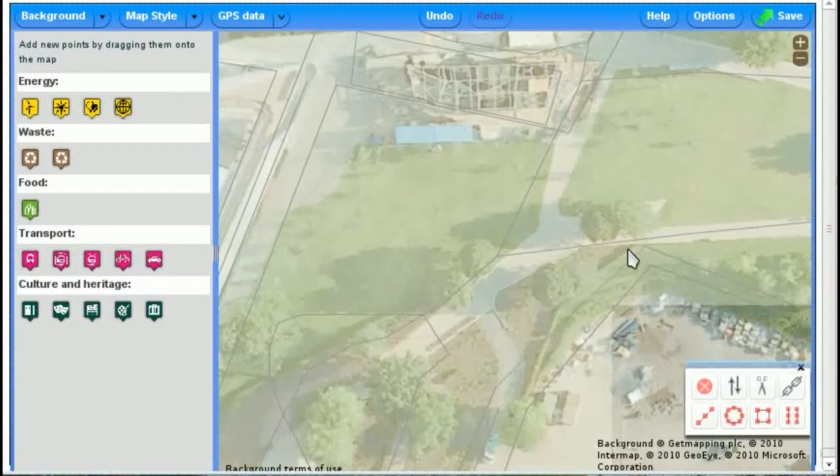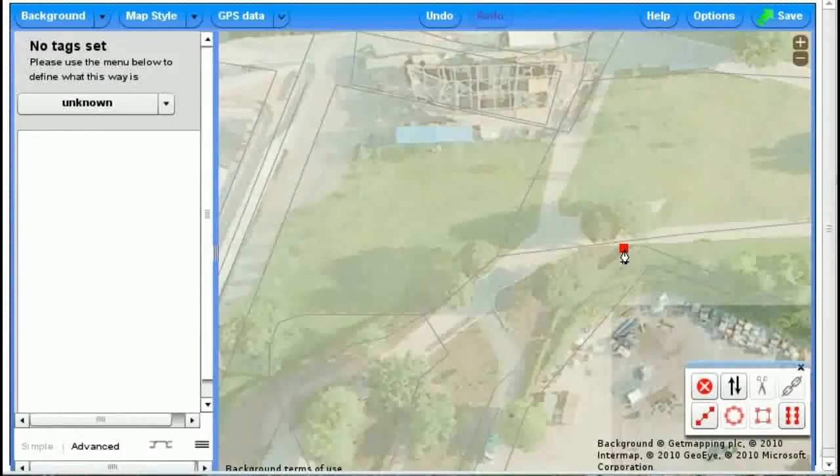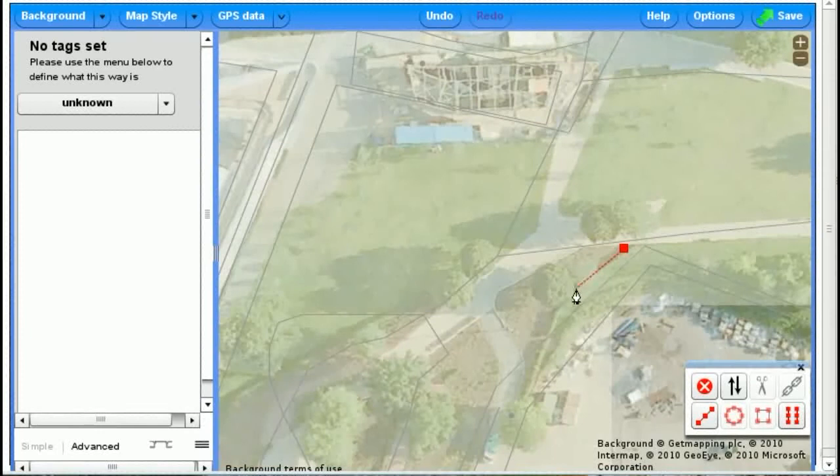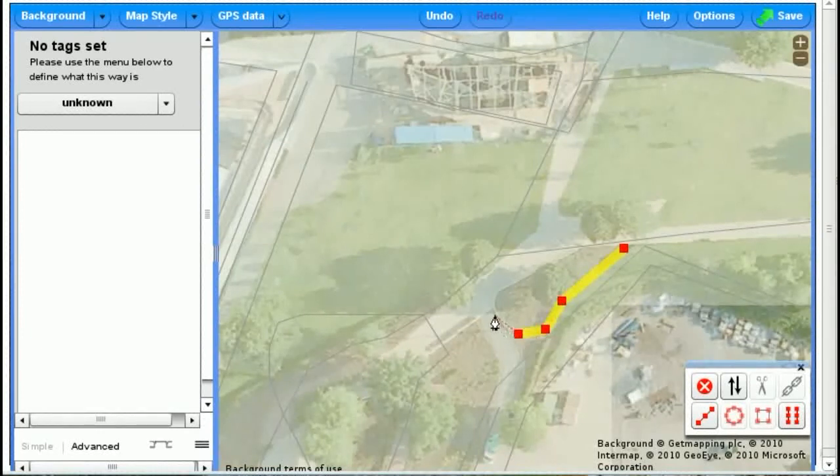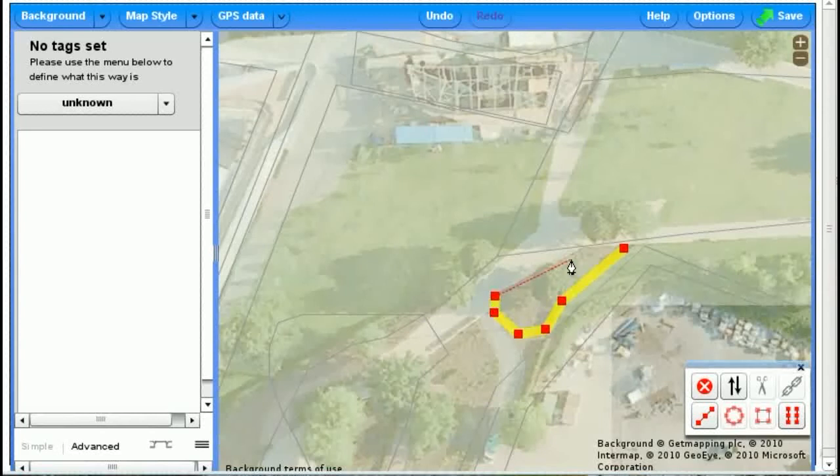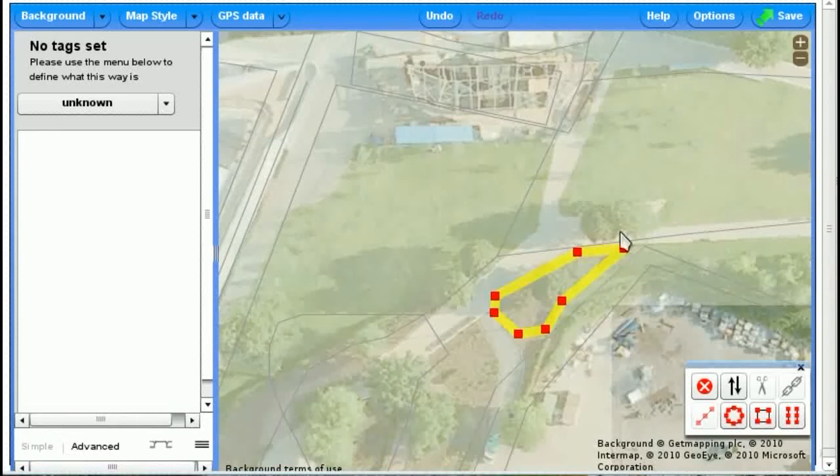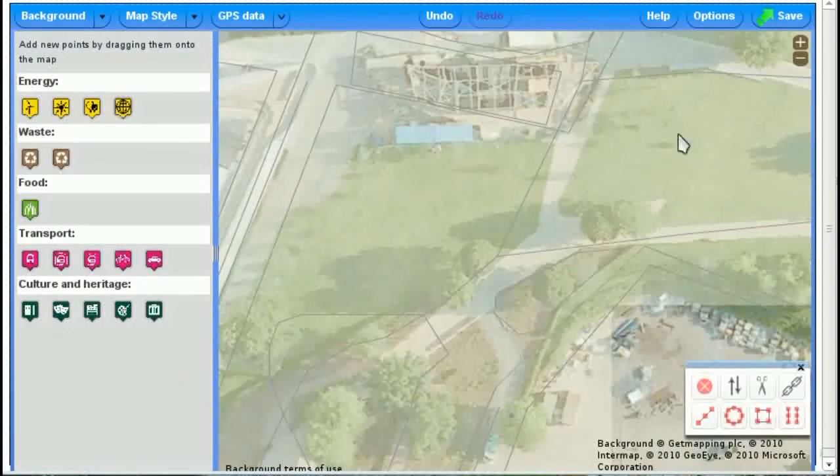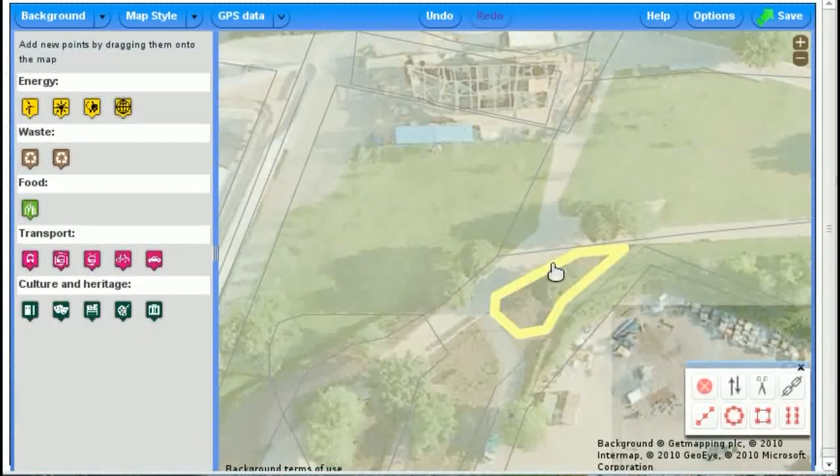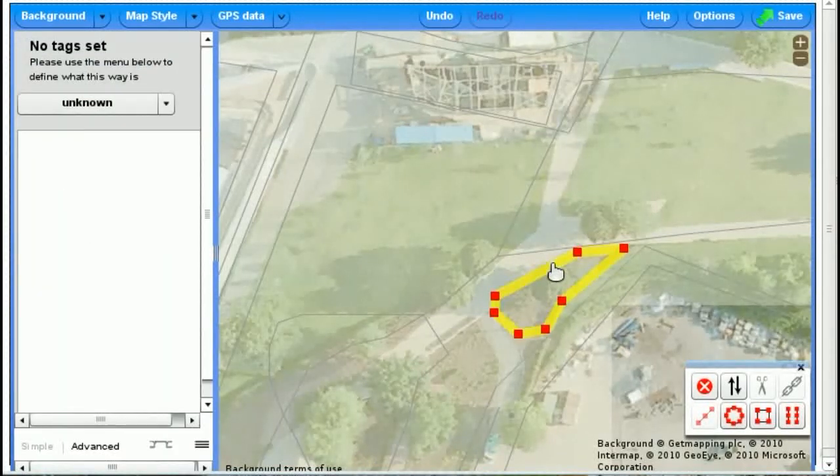So to draw a shape, you just click your starting point, and then just start clicking around to more or less draw the shape. And when you get to the end, a little circle, you click, that means it's finished.